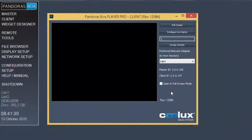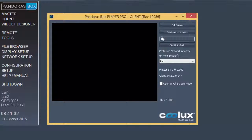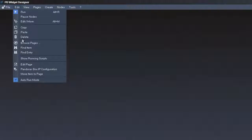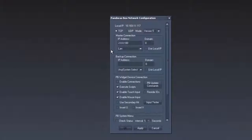Therefore we check the IP address and the domain in the master and in the client. In the widget designer, open Pandora's Box IP configuration, check the address and the domain, and click on enable connections.